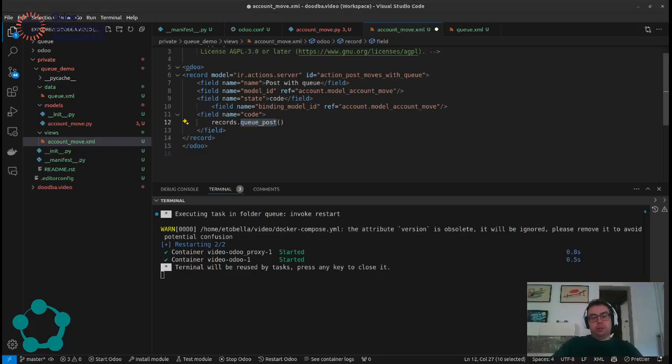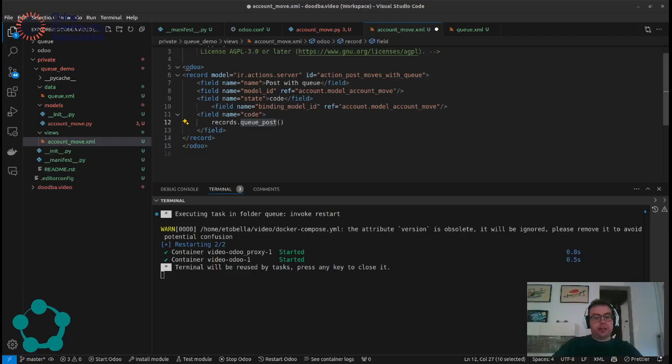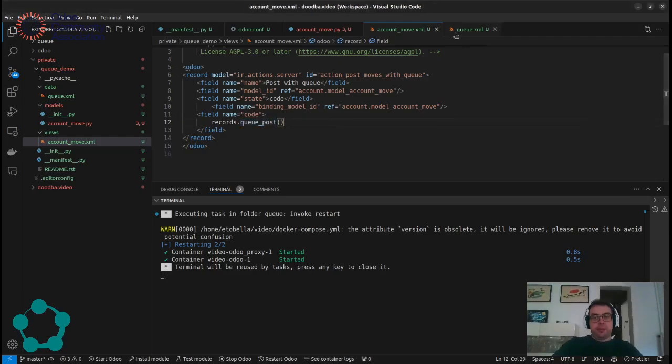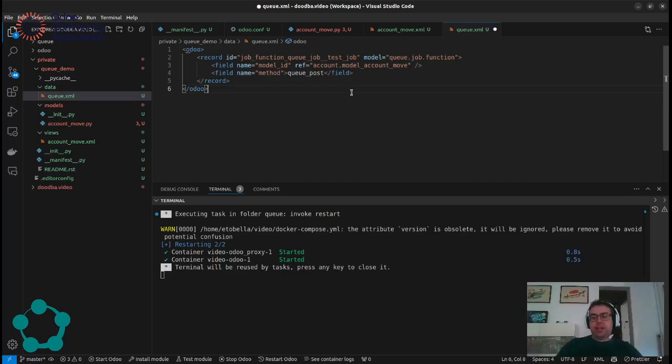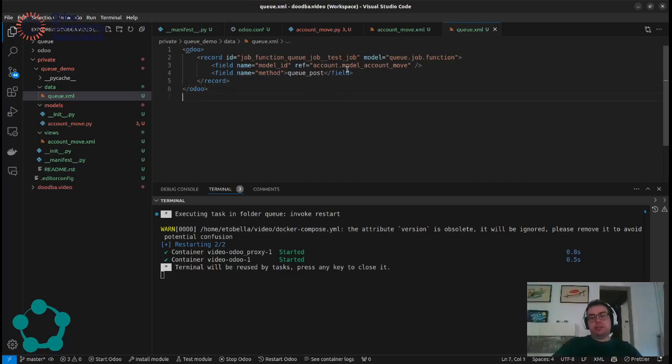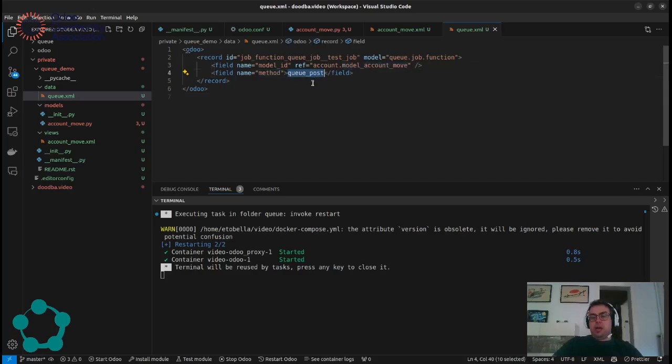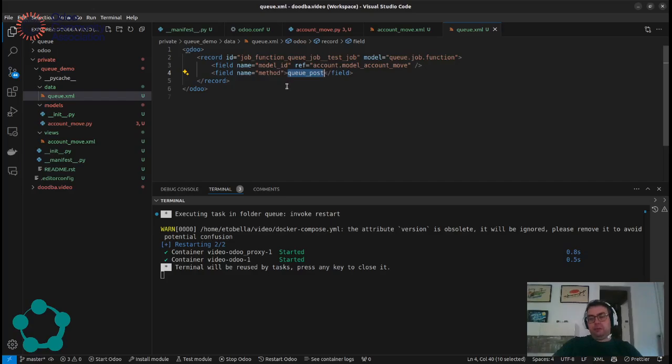And also we need to define something else. That's the job function. What is the job function? The job function is something that we will need to see which is the exact channel that we will use for this function. So in this case we decided that for account move we have the method Q-Post and by default it will be executed on the channel root. We could specify a specific channel if we need to but we will not use it right now.